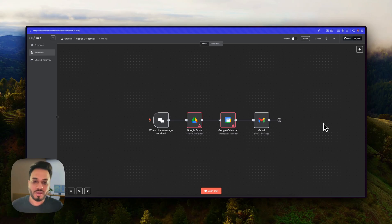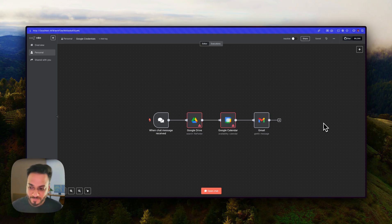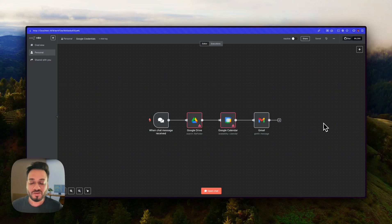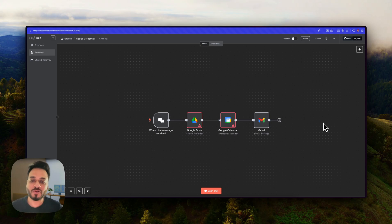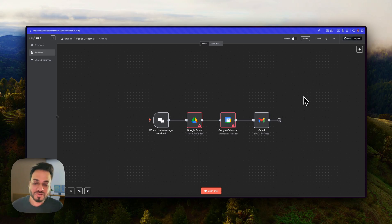This video is probably going to be a shorter one, but it's going to be very important for those who are having problems connecting their Google accounts with n8n. That is especially difficult because Google uses something called OAuth 2, and it's a little more complicated than just putting in your key credentials like any other API platform. I'm making this because I have received a lot of messages from people who are having the same issue.